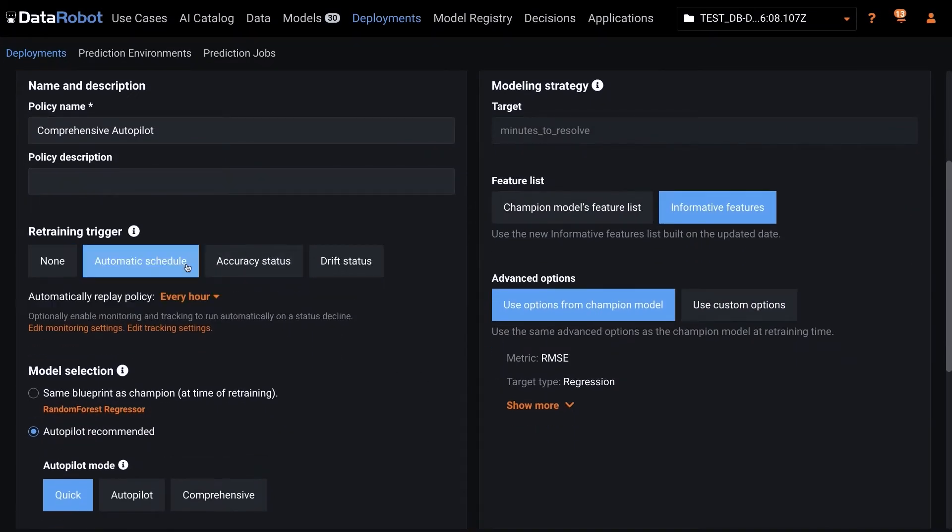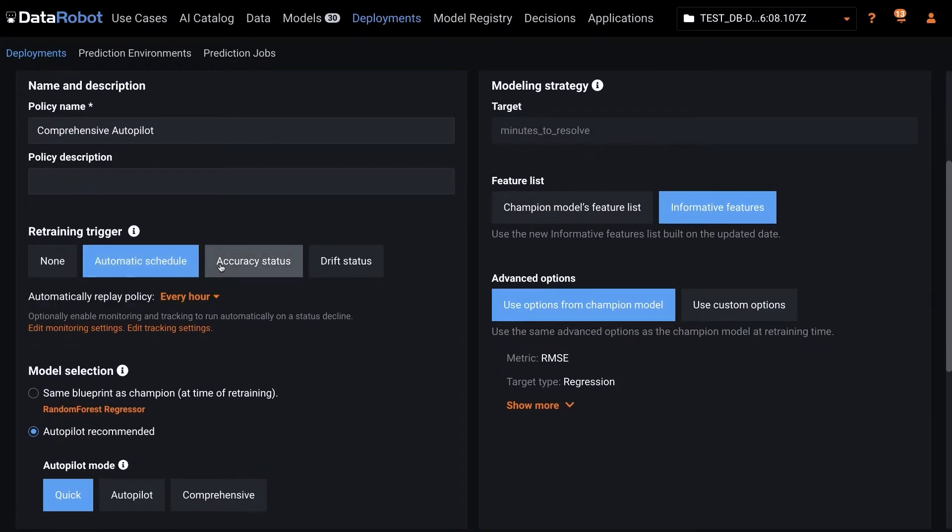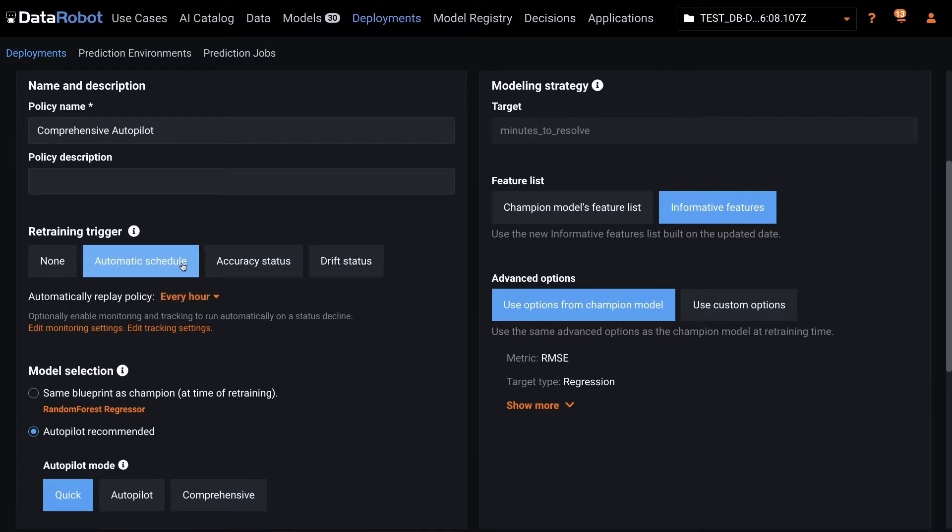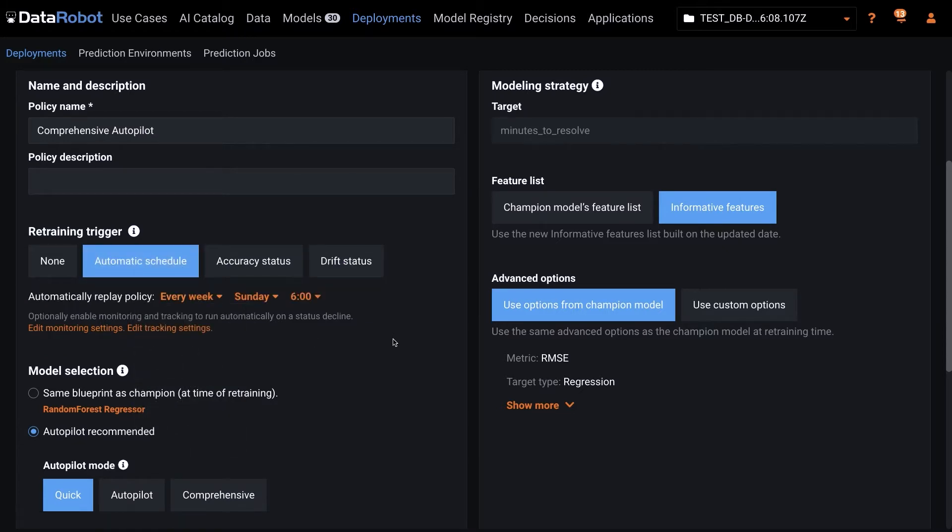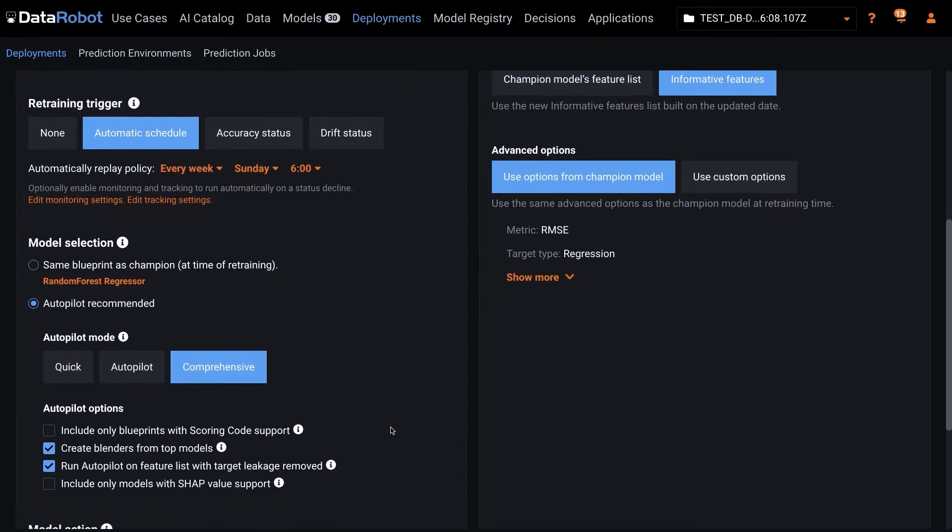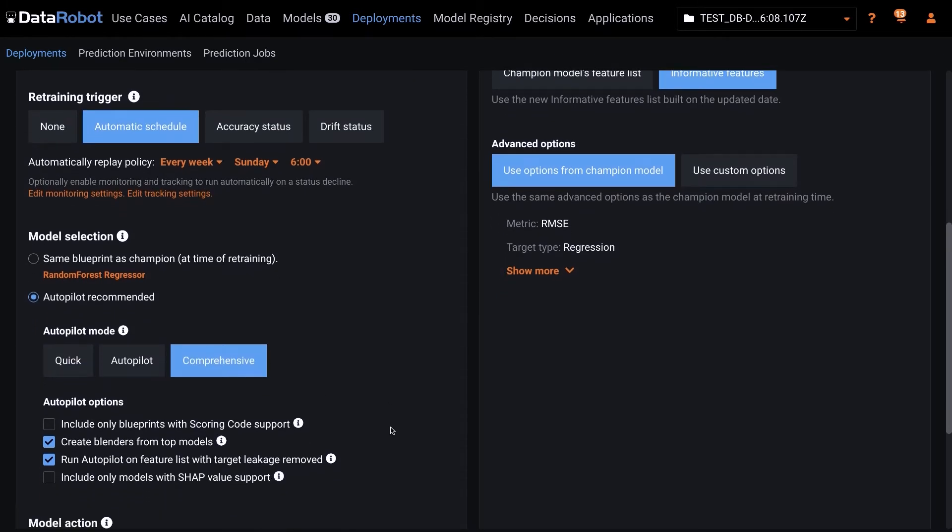Continuous AI not only retrains your current production models for you, as part of the same process it also generates and tests a whole host of new models and presents the top ones as recommended challengers. Challengers are then replayed against historical prediction data for you to decide if one of them should be promoted as the champion.